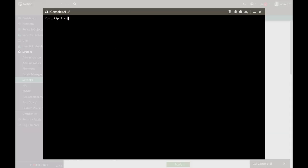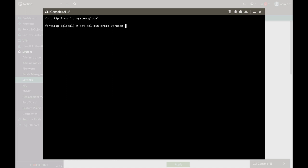All right, so let's just open up the command line. Again, config system global, and from here we will set the SSL minimal protocol version. Now this is an evaluation license which doesn't support higher encryption, but if you will play around with the tab key you will see that you have different options.